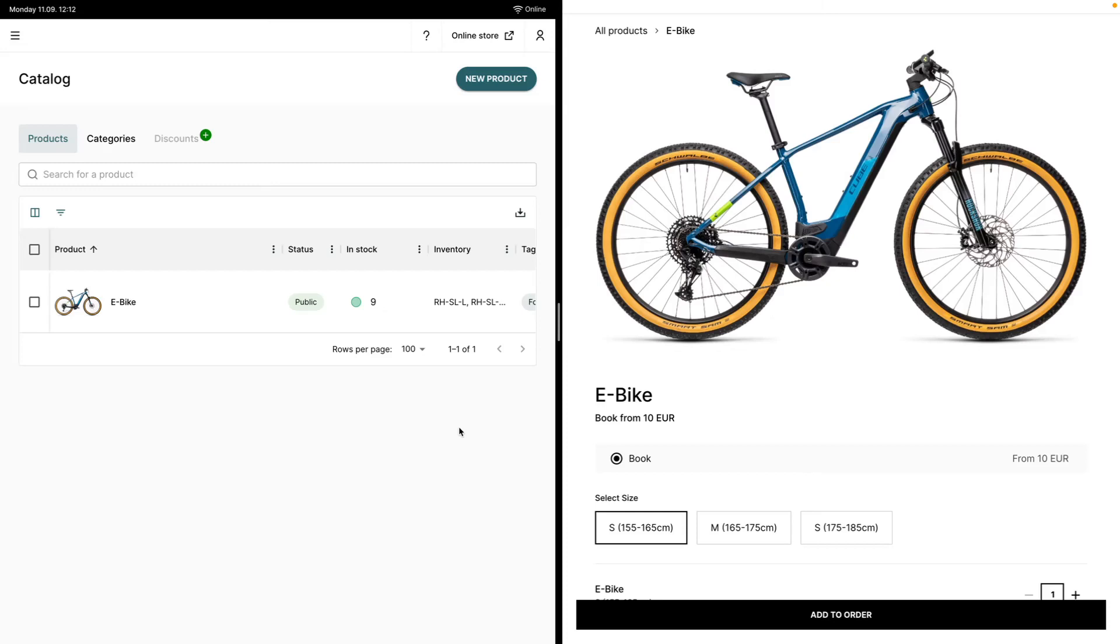I'm going to walk you through how to set up a pricing table for rentals. On the left hand side of my screen you can see the admin side of our platform, and on the right hand side you can see the online store where your customers will be able to make reservations.